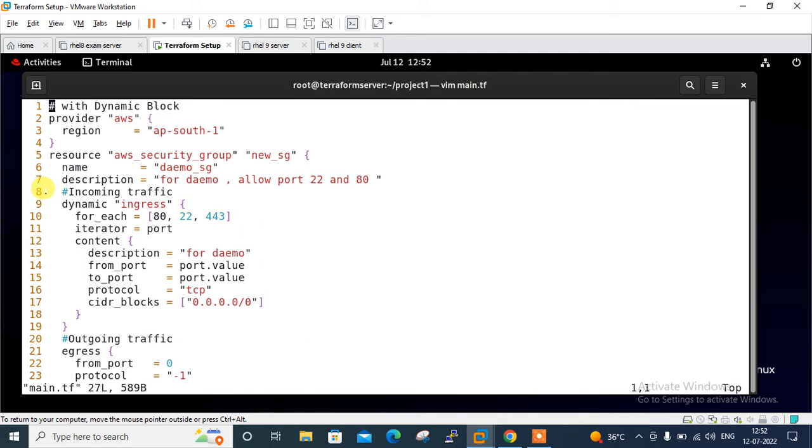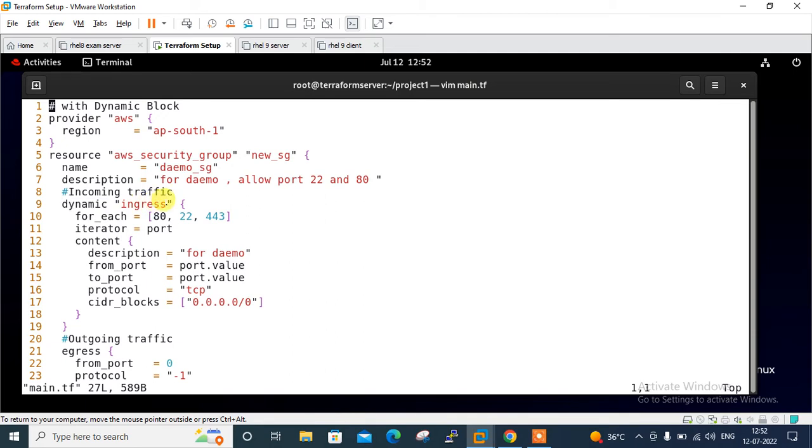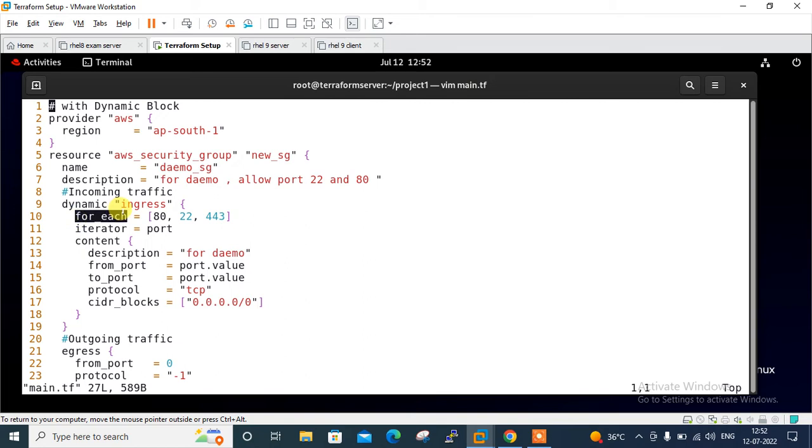The play starts from line 9 - incoming traffic. From incoming traffic, I start the dynamic block. Here I define the block I want to use in dynamic format. Here I define my ingress rule, so I want to apply my dynamic content to the ingress rule. This is the label of the dynamic block.